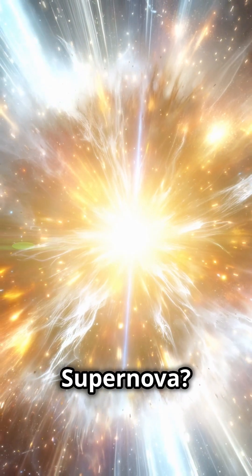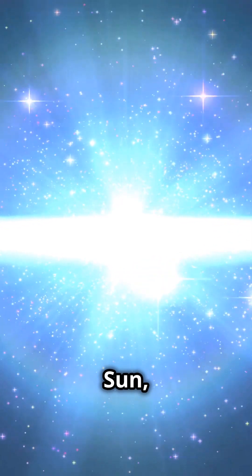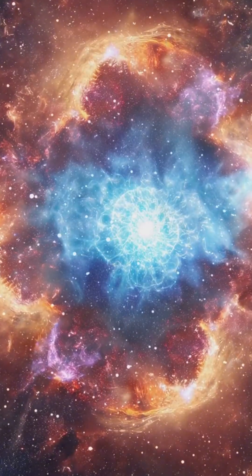Ever heard of a Type 2 supernova? It's one of the universe's most explosive events, and it happens when a massive star at least eight times the size of our sun reaches the end of its life.